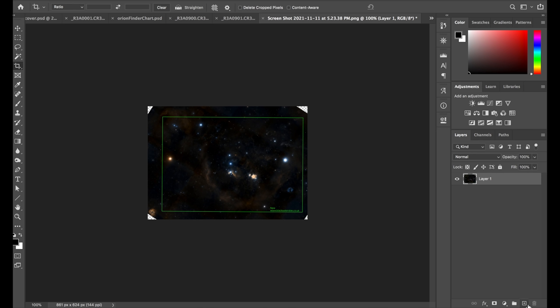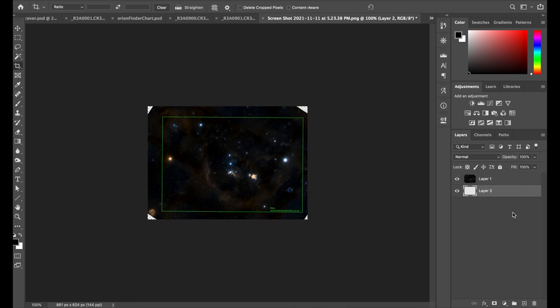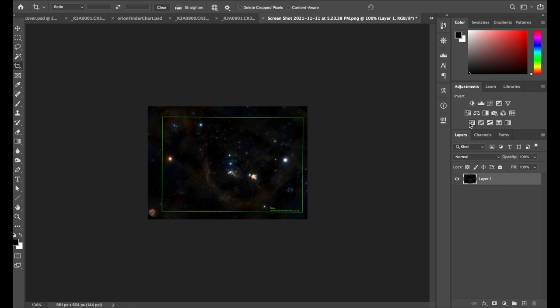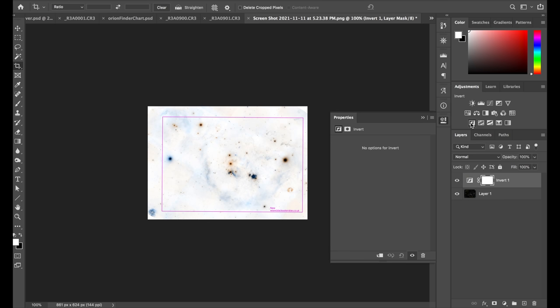All right. I'm just going to fill those corners by making a new layer and filling that with black. There we go. And now let's go ahead and invert this since we're going to print it out on white paper. So I'm just going to find the adjustment here that says invert and click on it. There we go.